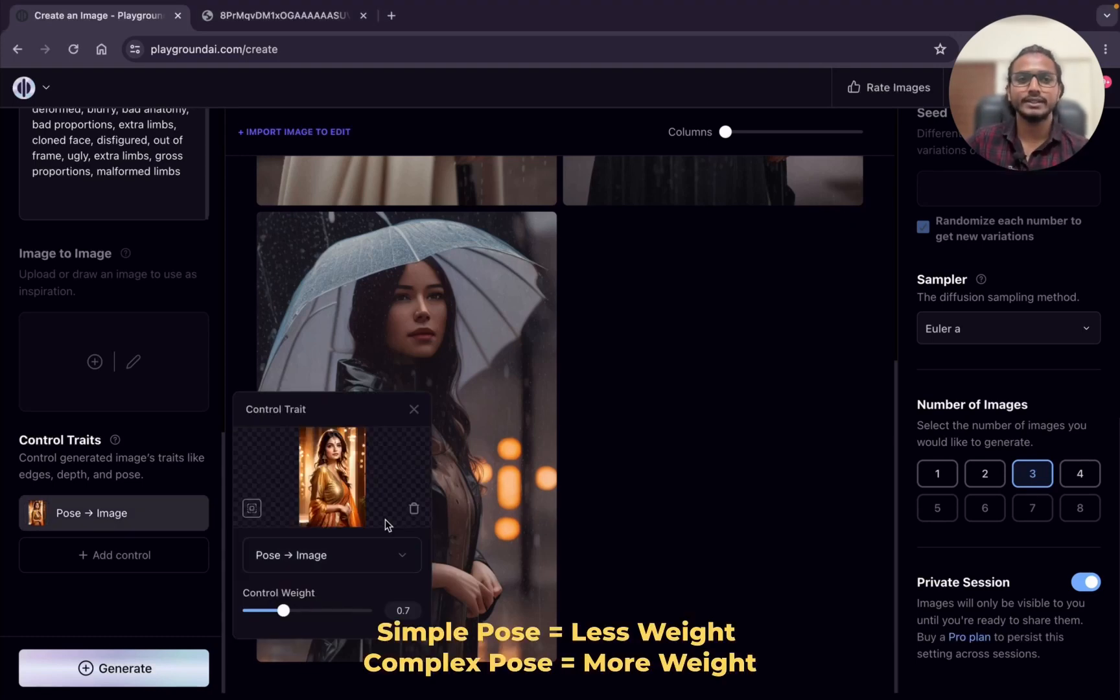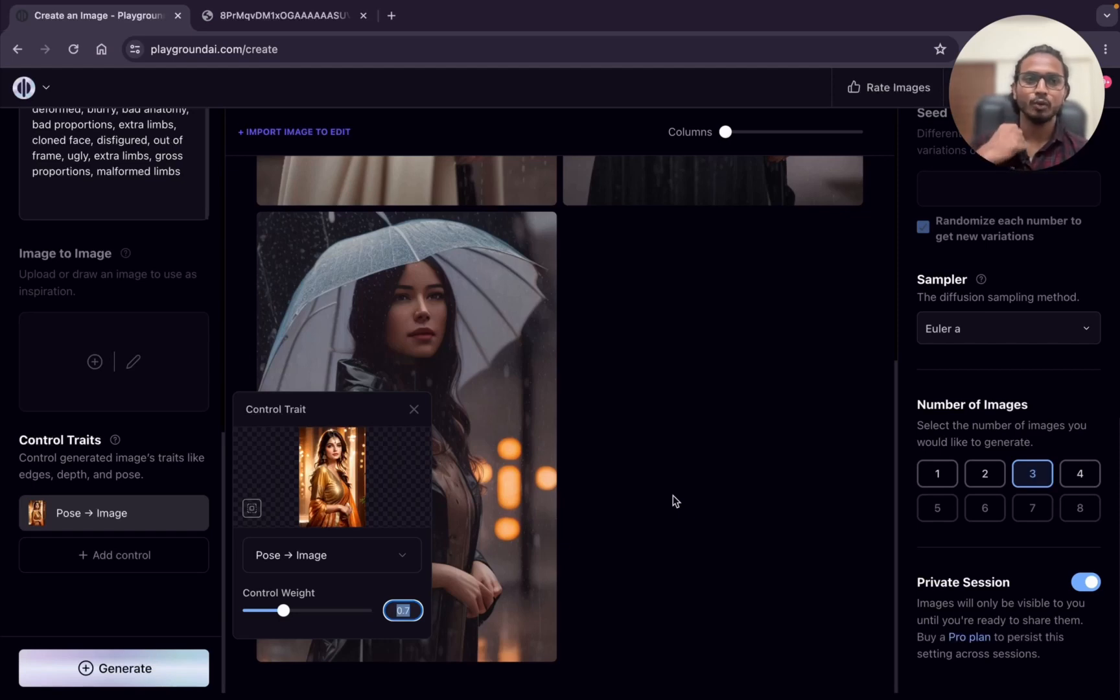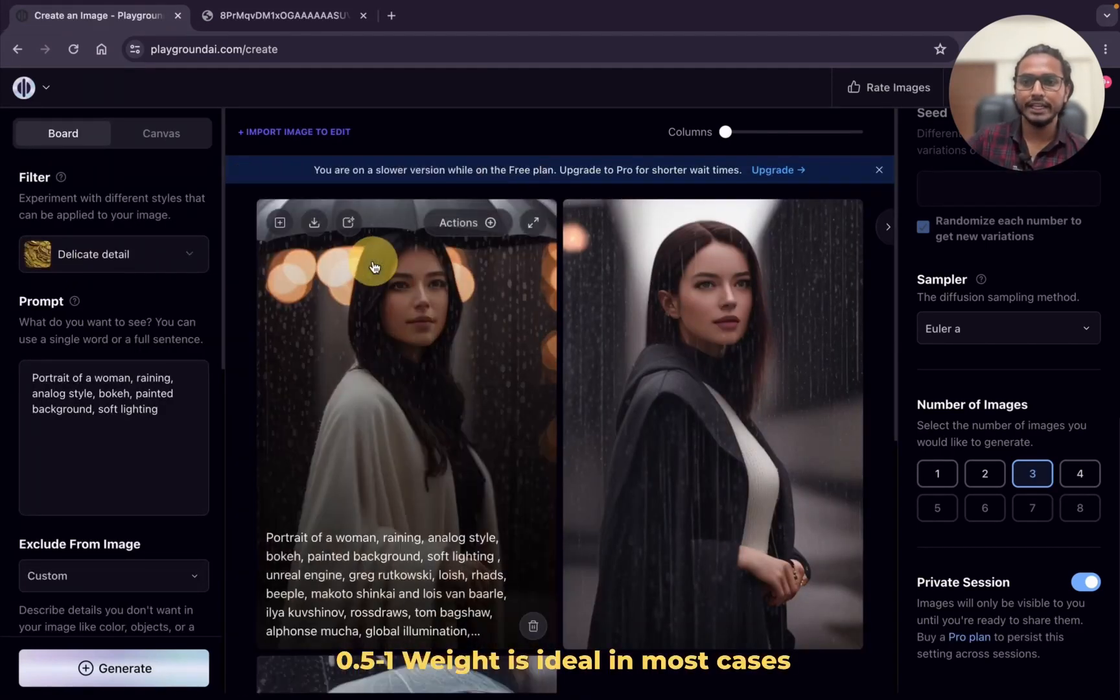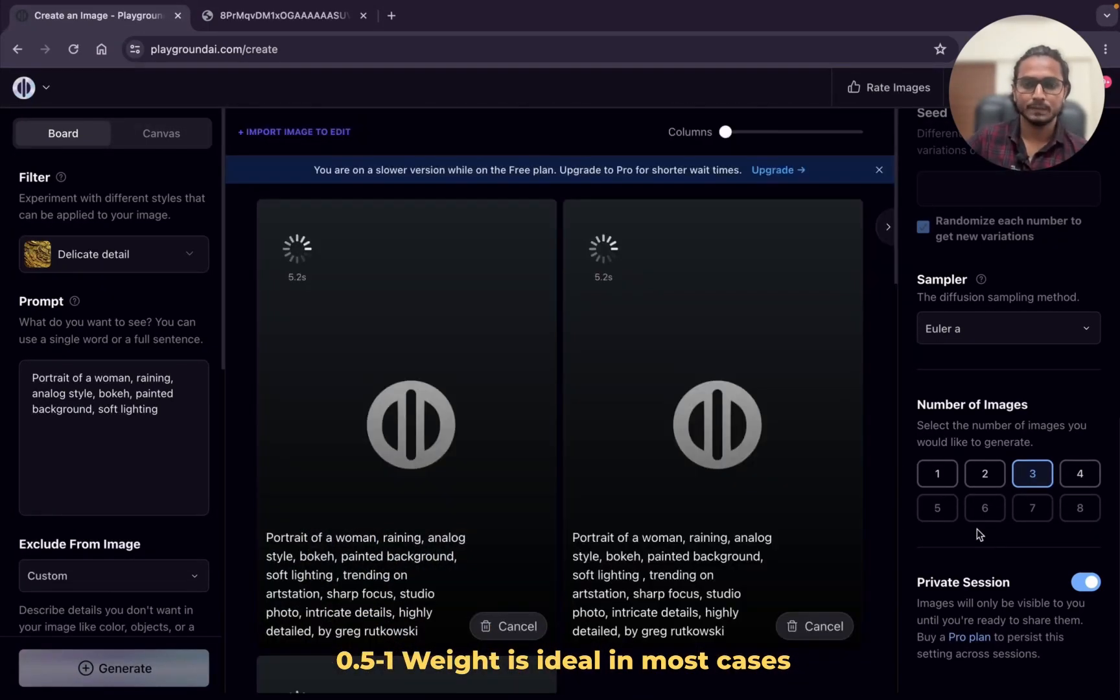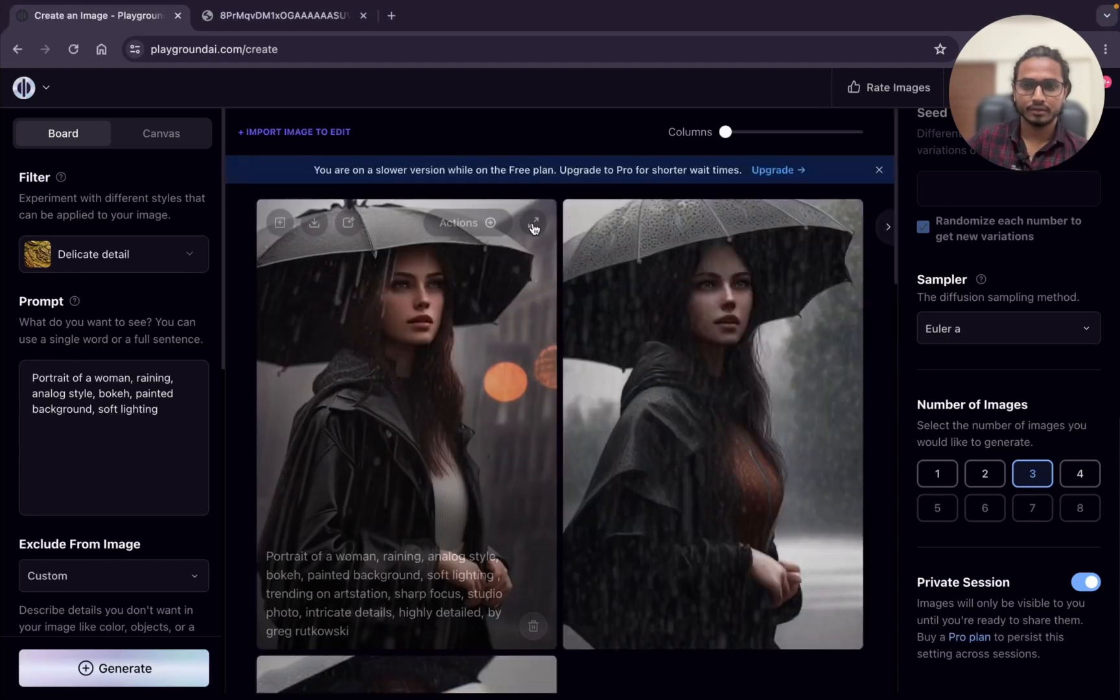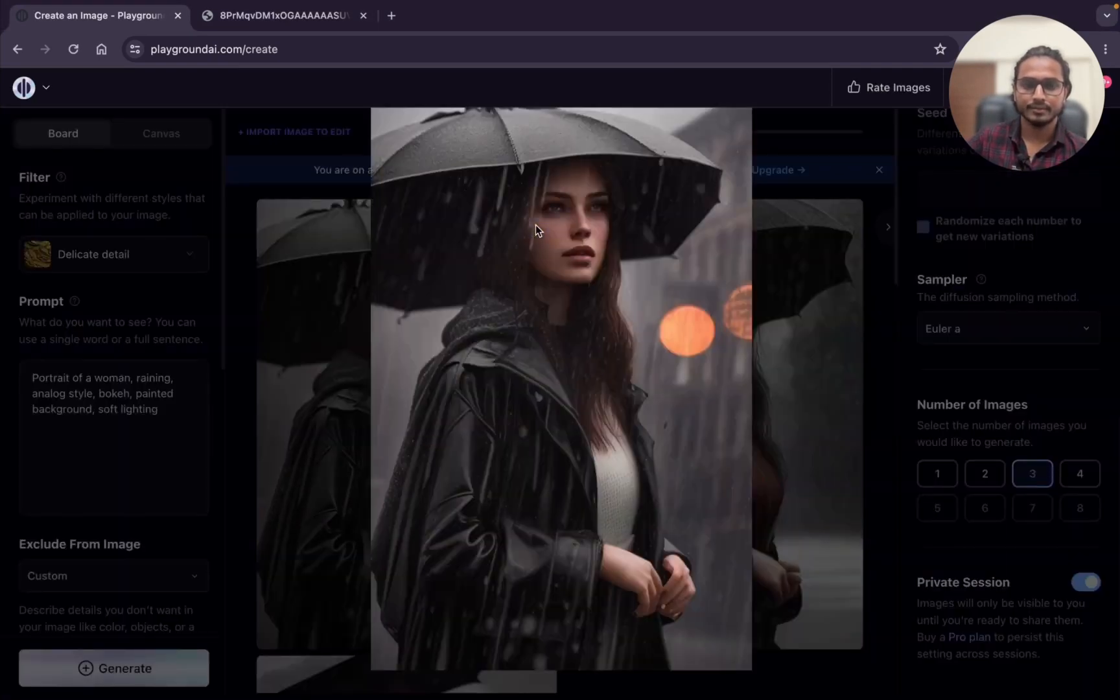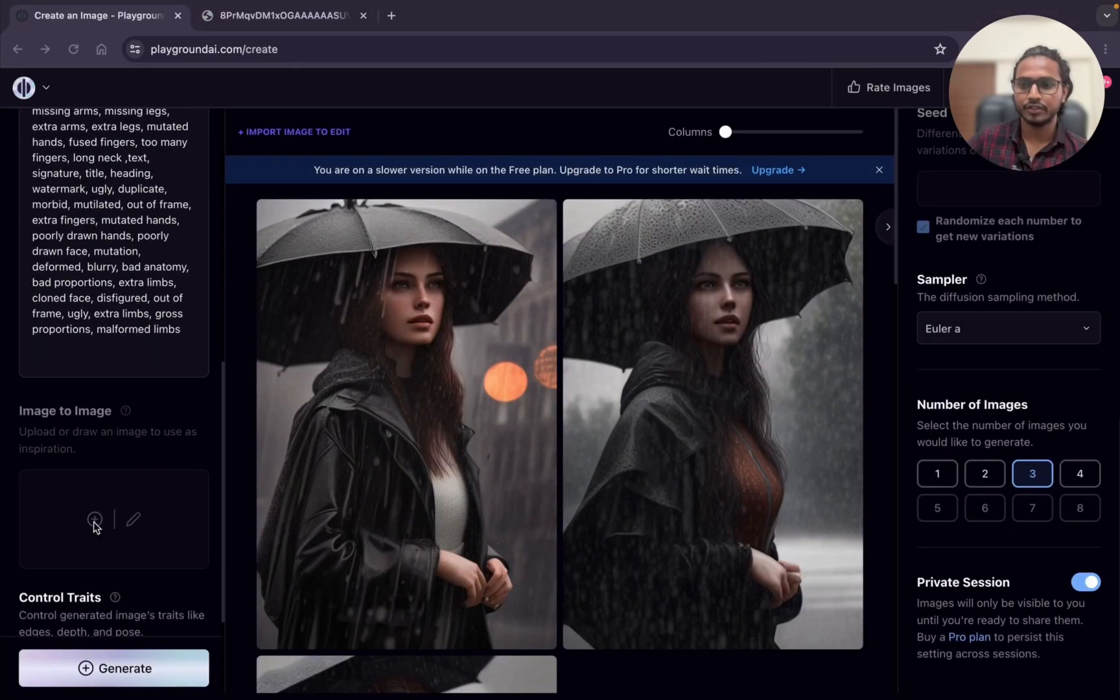It's like if the pose is simple, we need to use less weight. And if the pose is complex, we need to use more weight. Usually 0.5 to 1 is ideal in most cases for pose. I will just change the filter to delicate detail to make realistic images. These are quite photorealistic if you can see. According to your need you can generate the images.